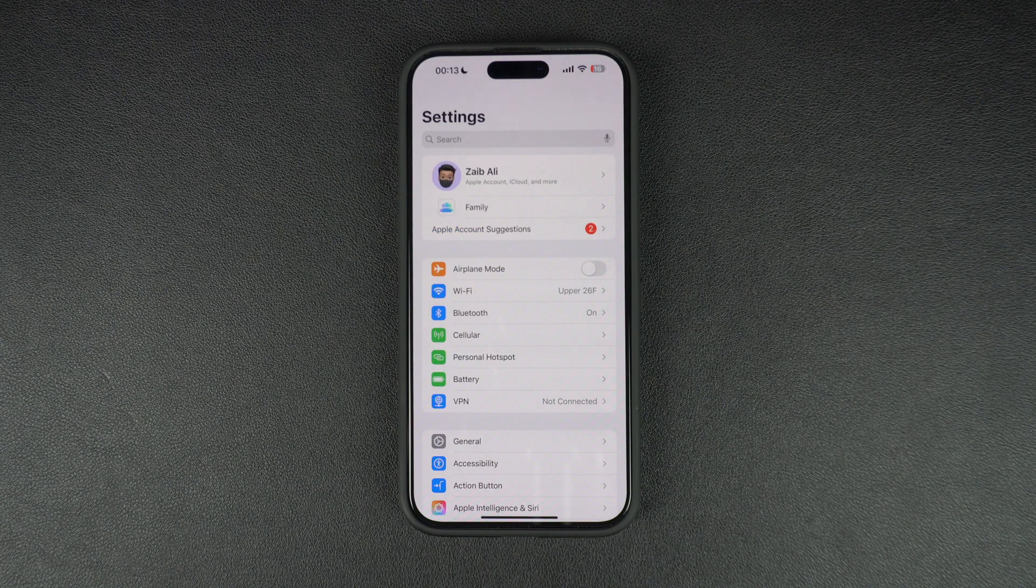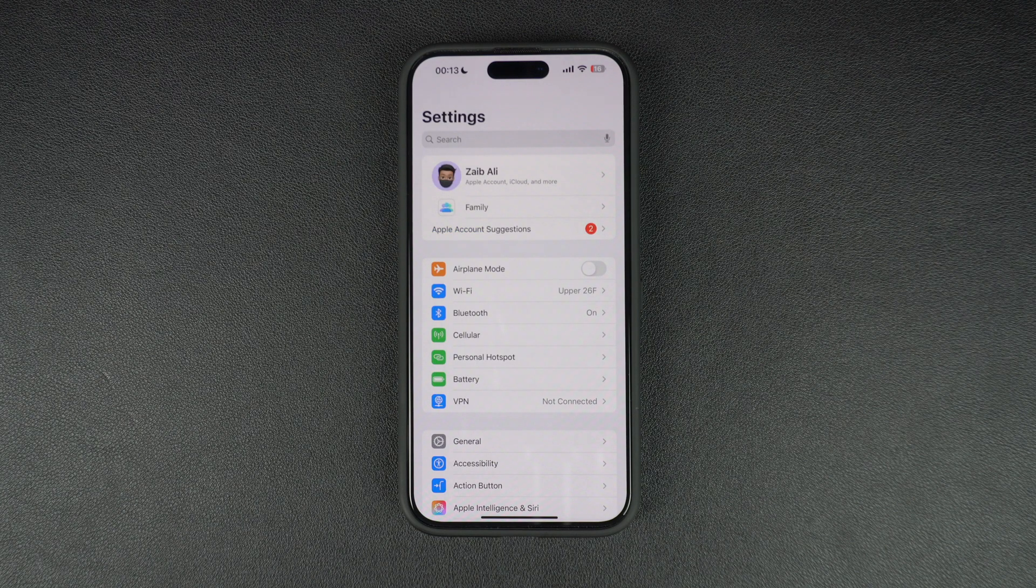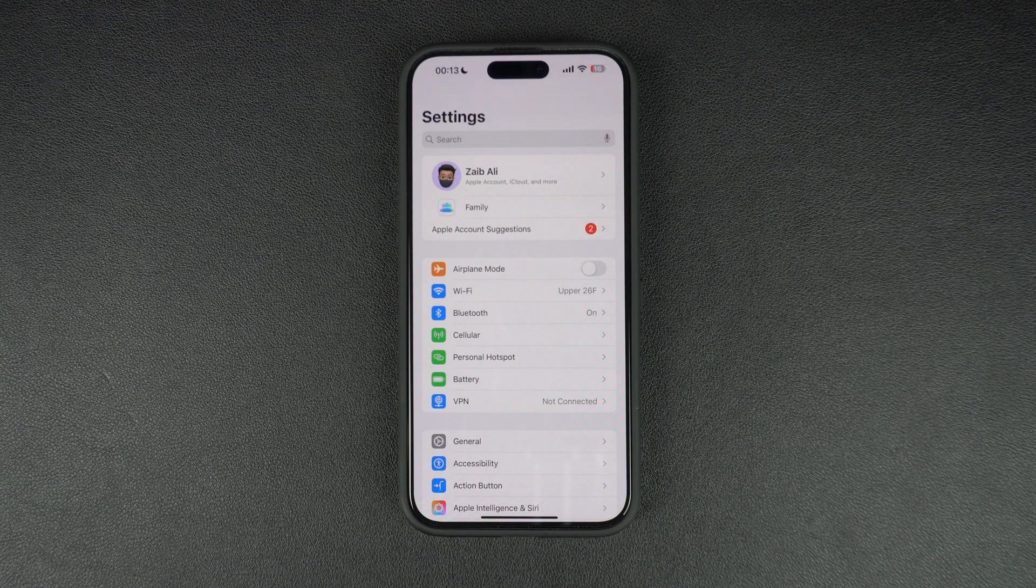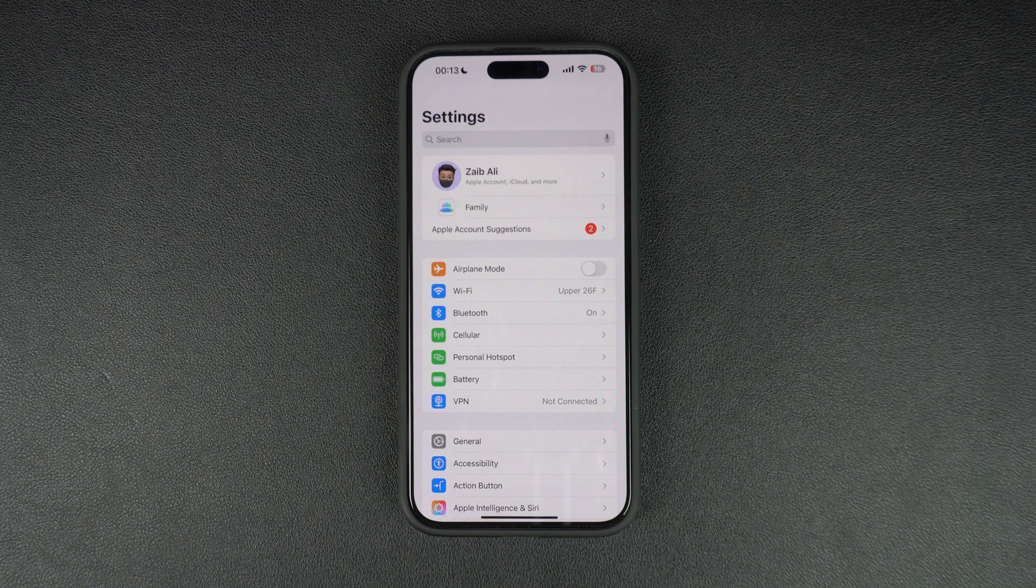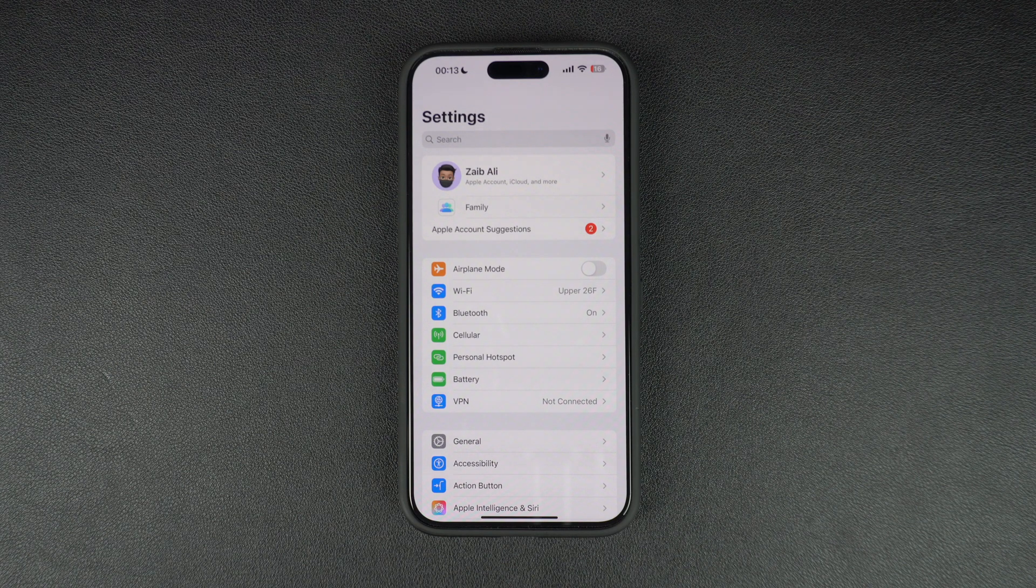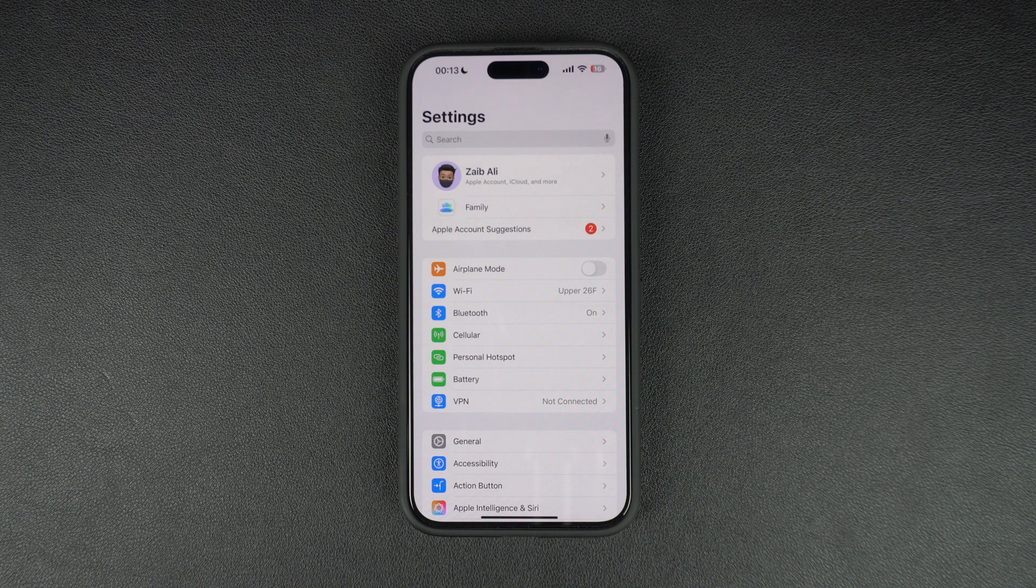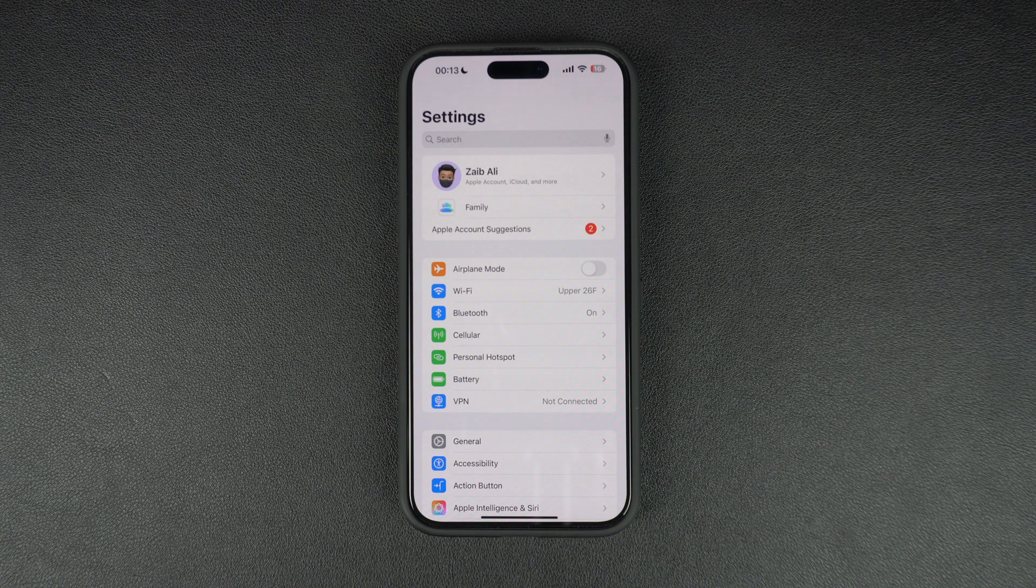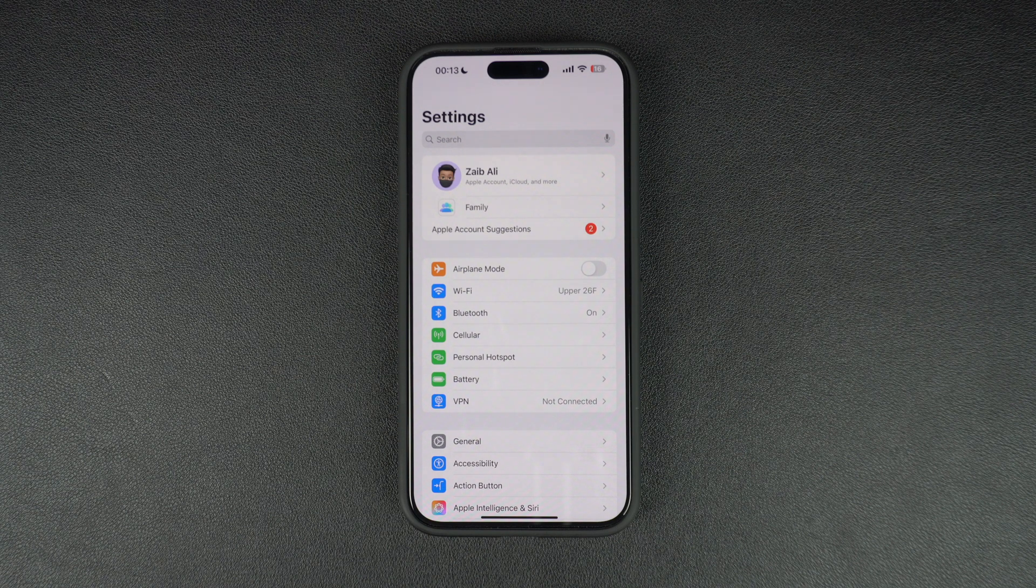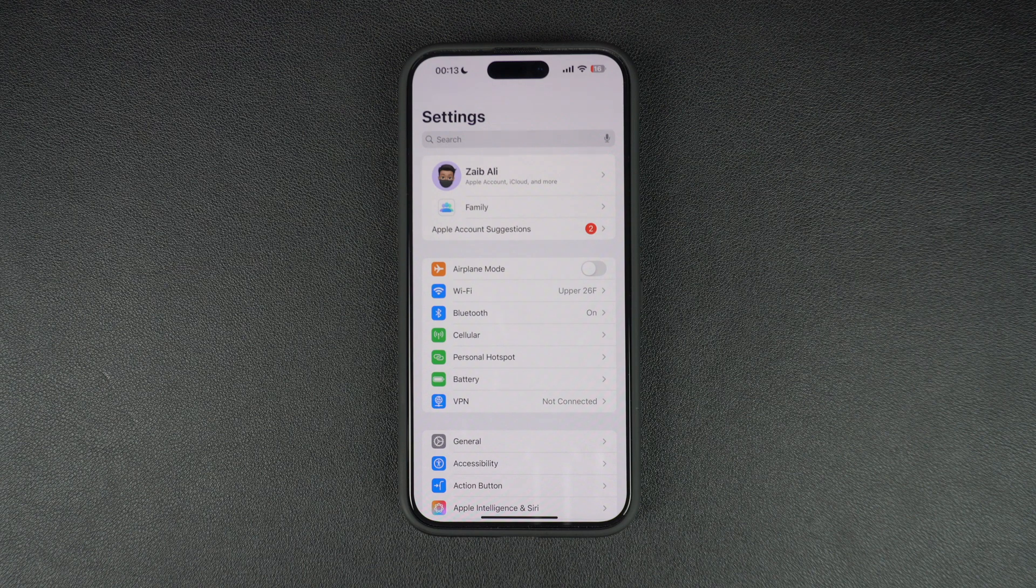Now, this section of the video only applies to those who live outside the US. As Apple Intelligence is only available in the US right now, in order to beta test, you need to set your keyboard language, region, and Siri language on your device to United States and US English.